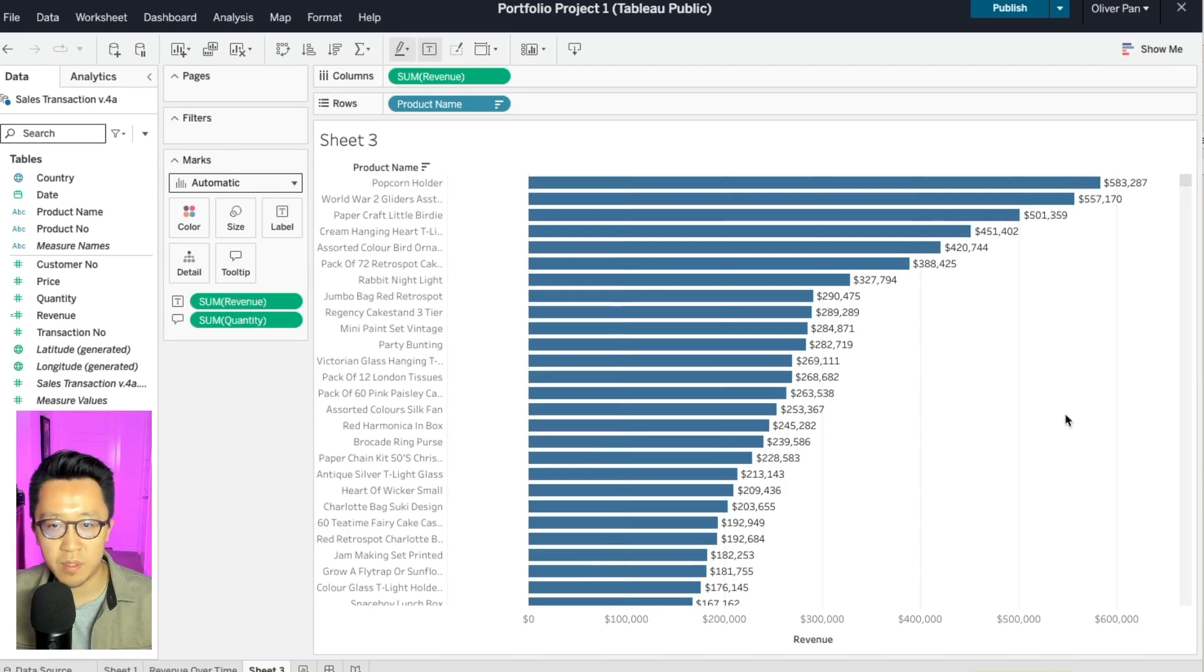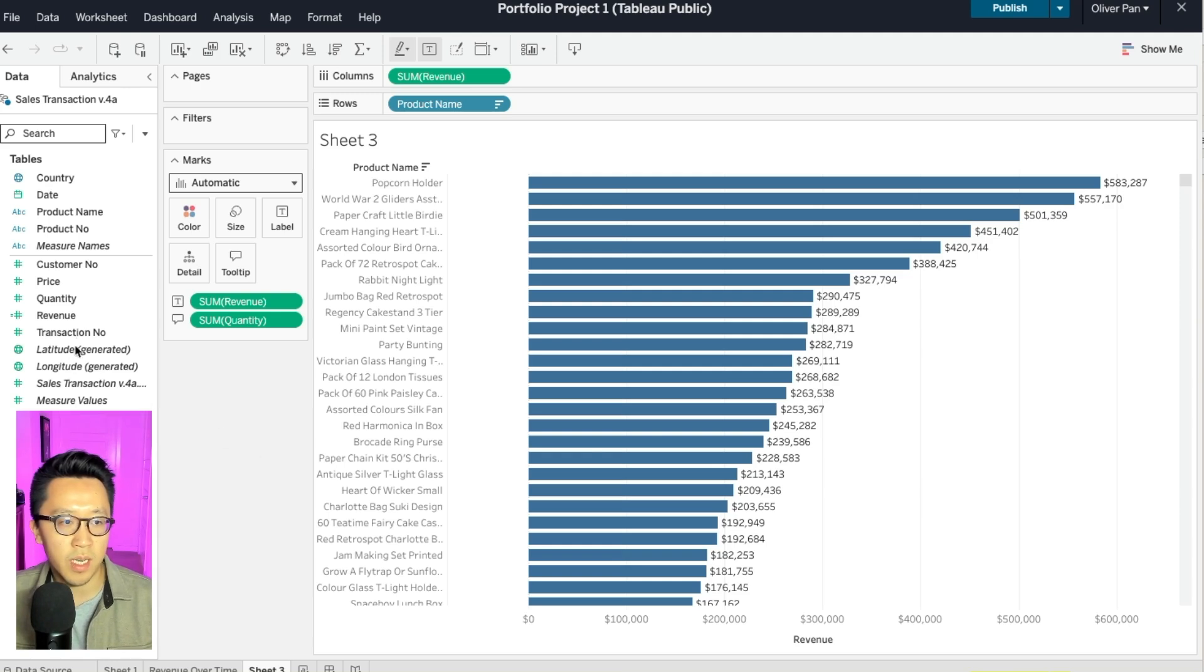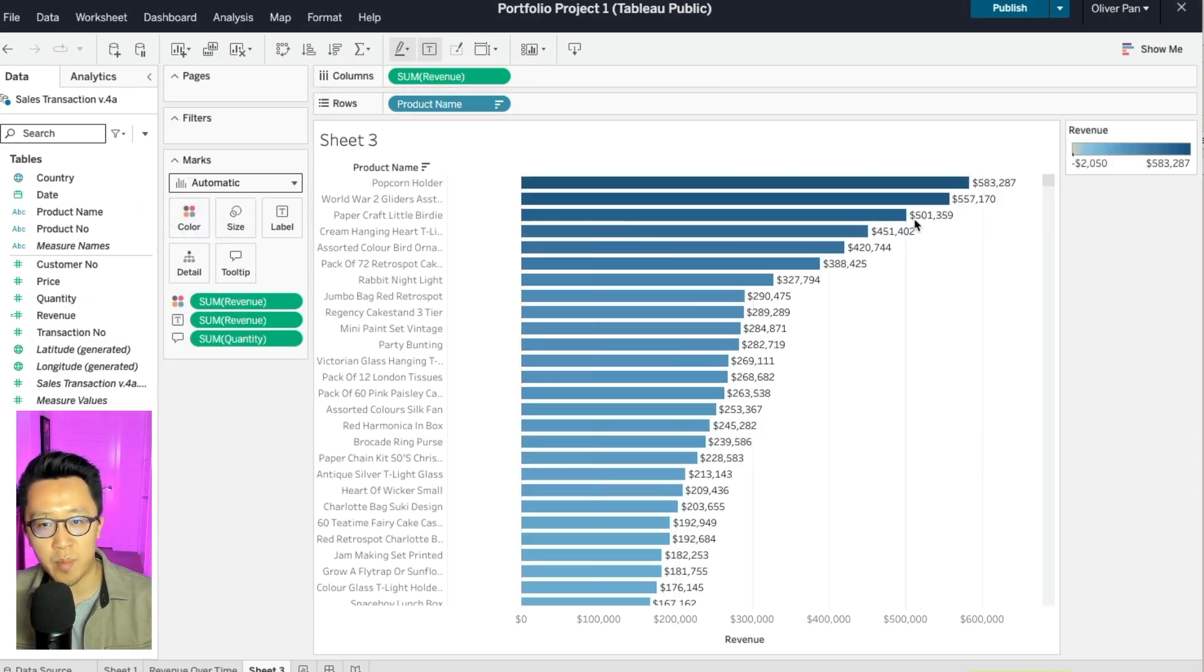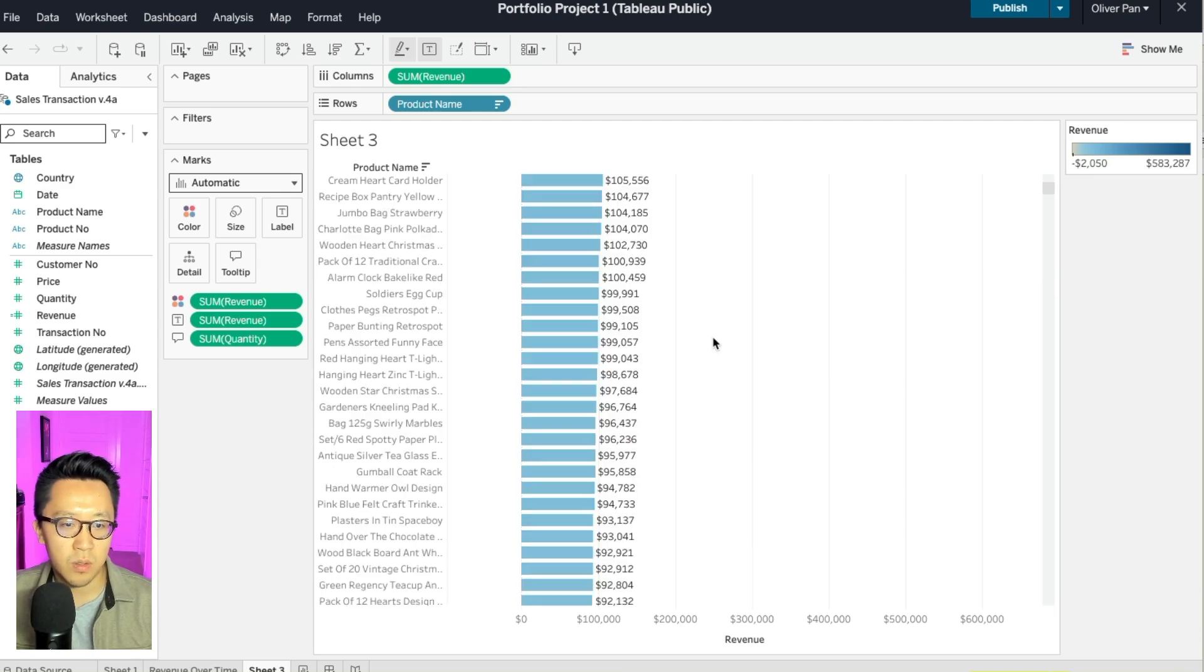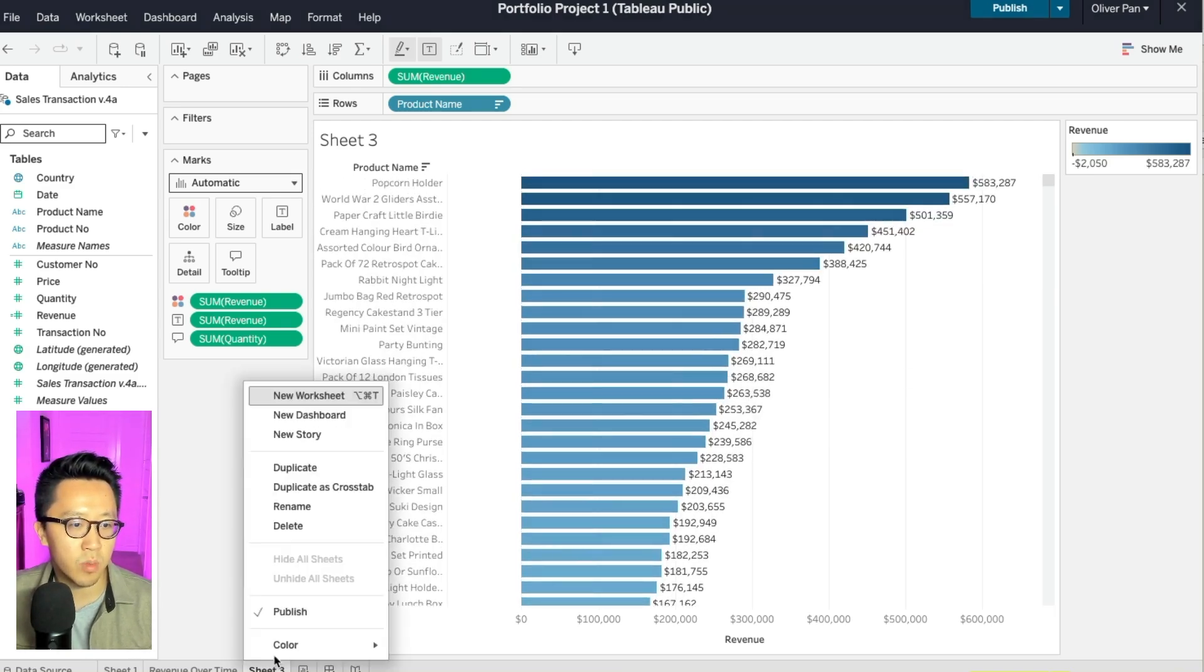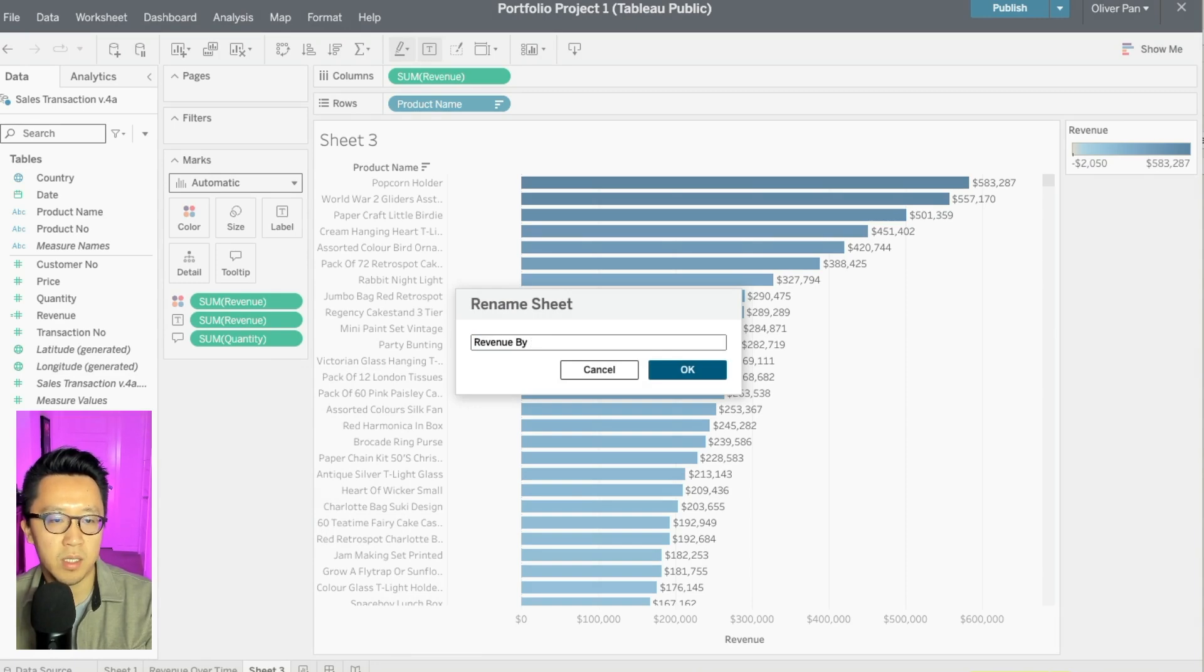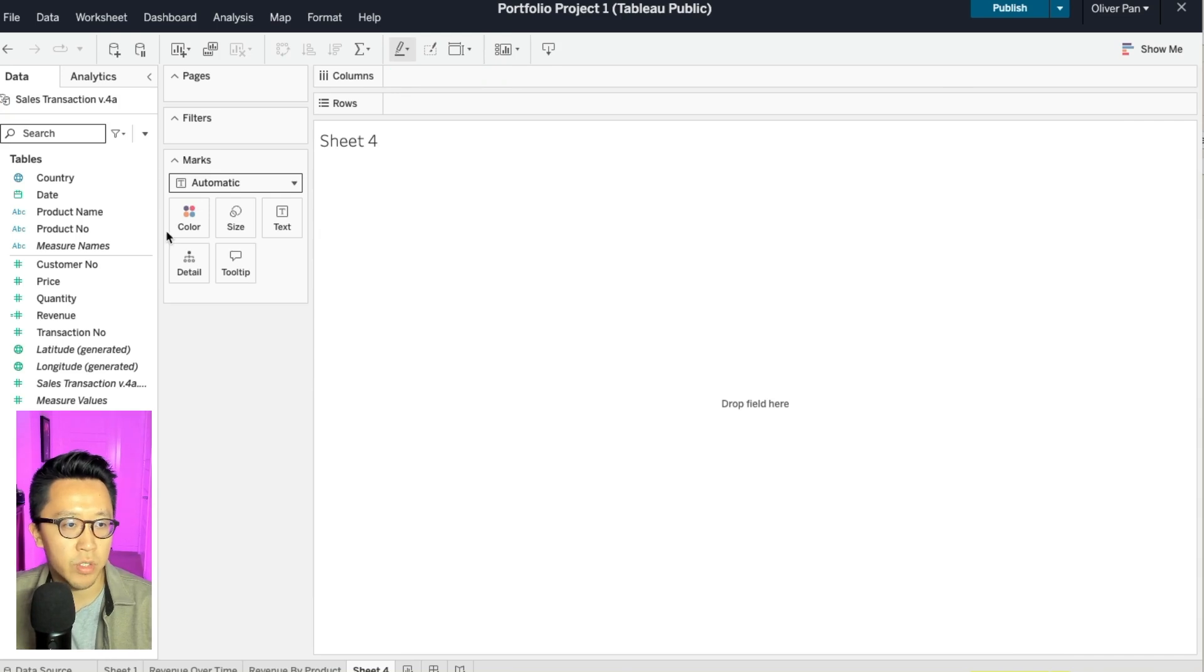And oftentimes your stakeholders might want the data to be even more visual. So what you can do is that you can drag revenue to color. This will automatically put your revenue number into a color scale with the most revenue being the darkest. So I think this chart is actually in a good place. We will rename it. Let's name it revenue by product. Good job. You just finished our second chart.